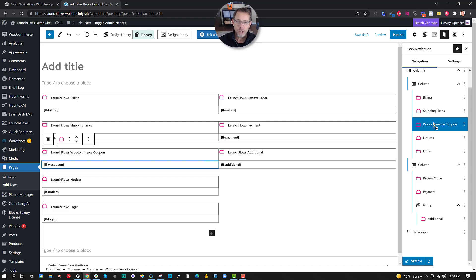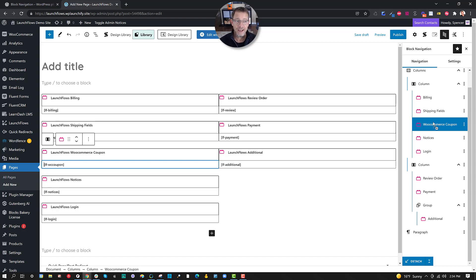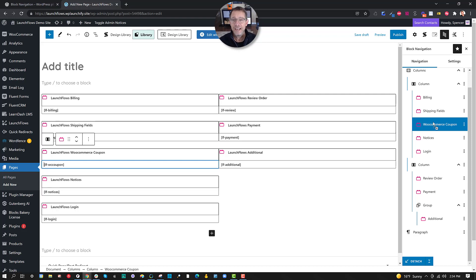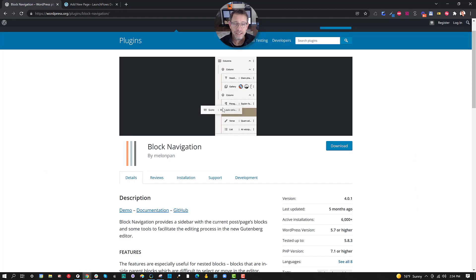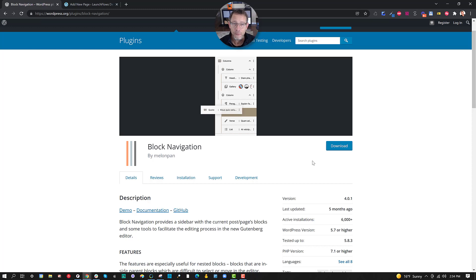This is the kind of innovation and simplicity that I absolutely am sure will make it into Gutenberg itself. They just need to borrow this suggestion. In the meantime, for you and the rest of us, use, actually run, don't walk, to go get the Block Navigation plugin. It's in the WordPress repository.